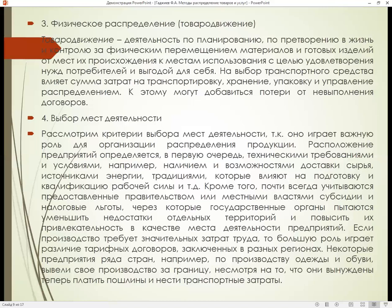Некоторые предприятия ряда стран, например по производству одежды и обуви, вывели своё производство за границу, несмотря на то, что они вынуждены теперь платить пошлины и нести транспортные затраты.